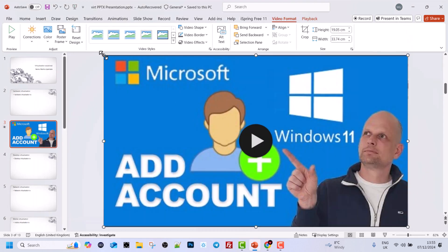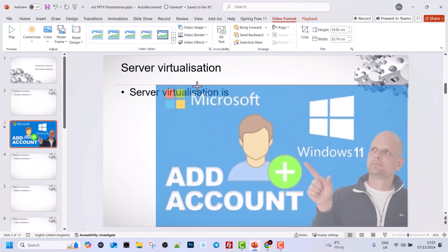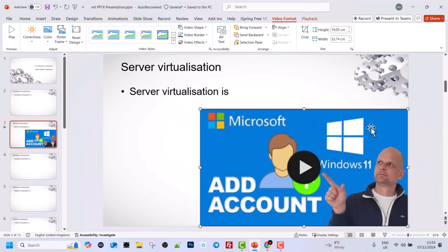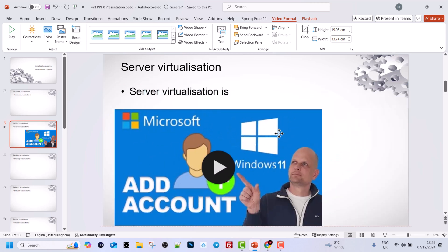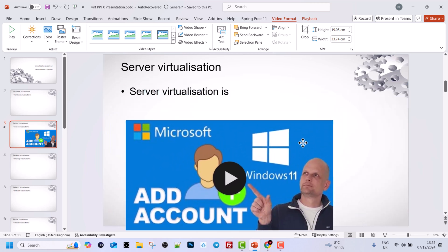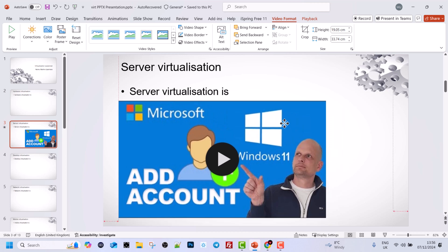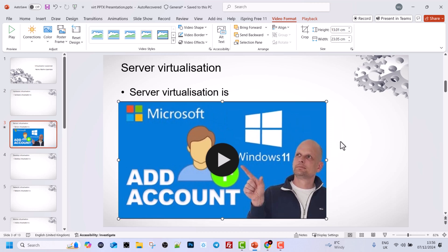Here by dragging the corners you can resize this video, or by clicking and holding your mouse you can place this video where you want in your slide.